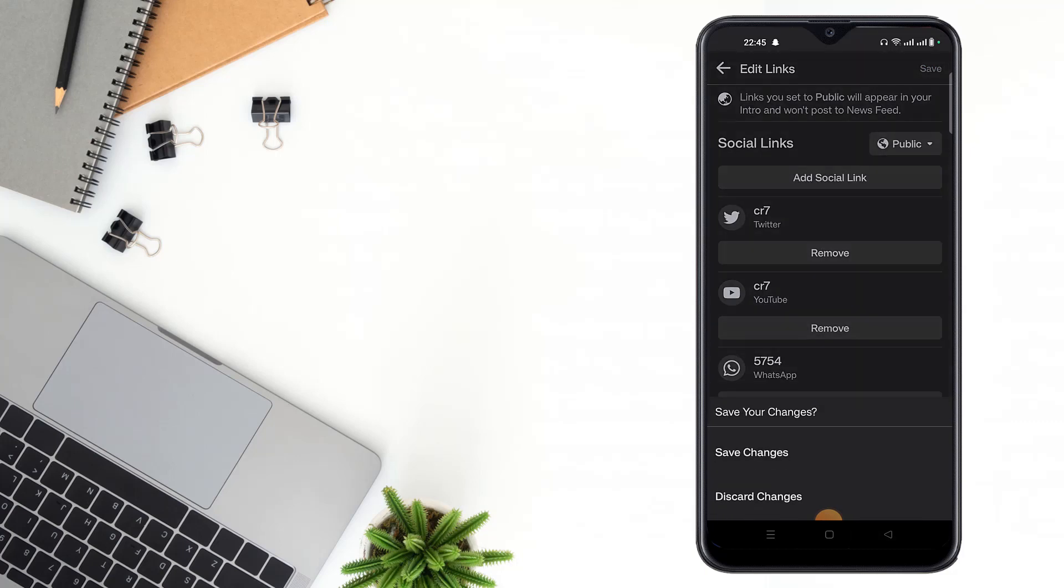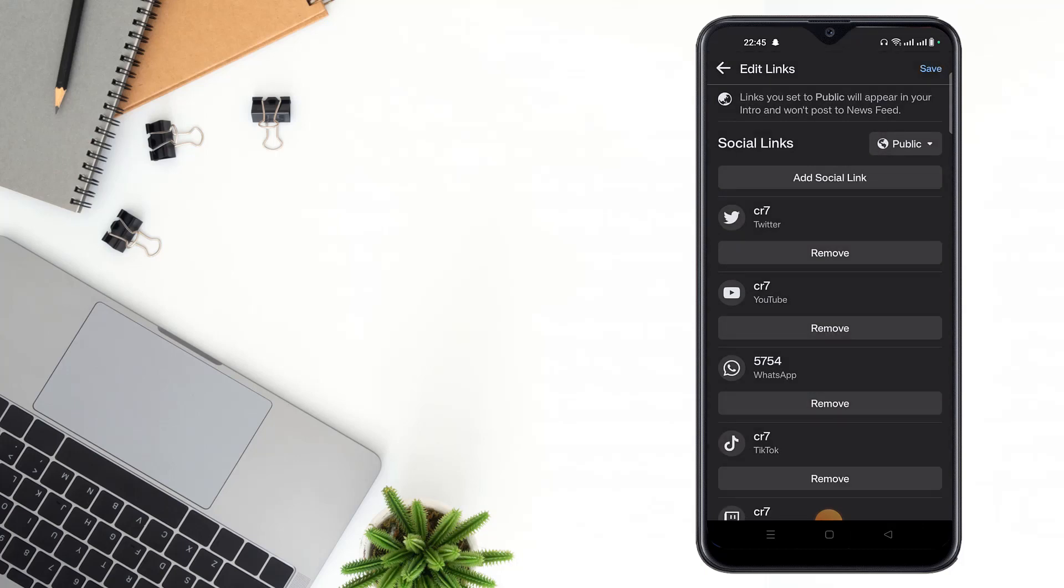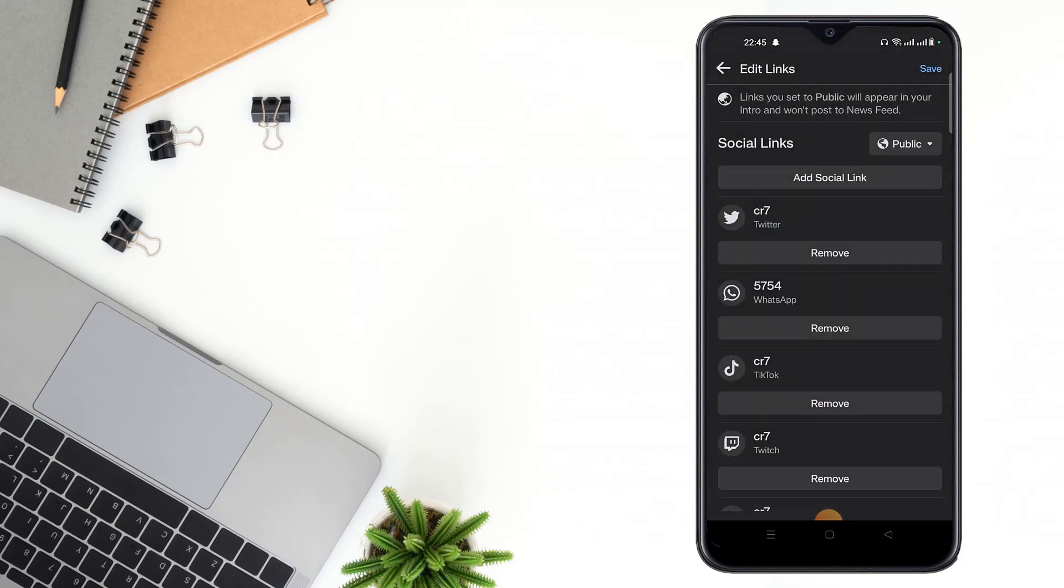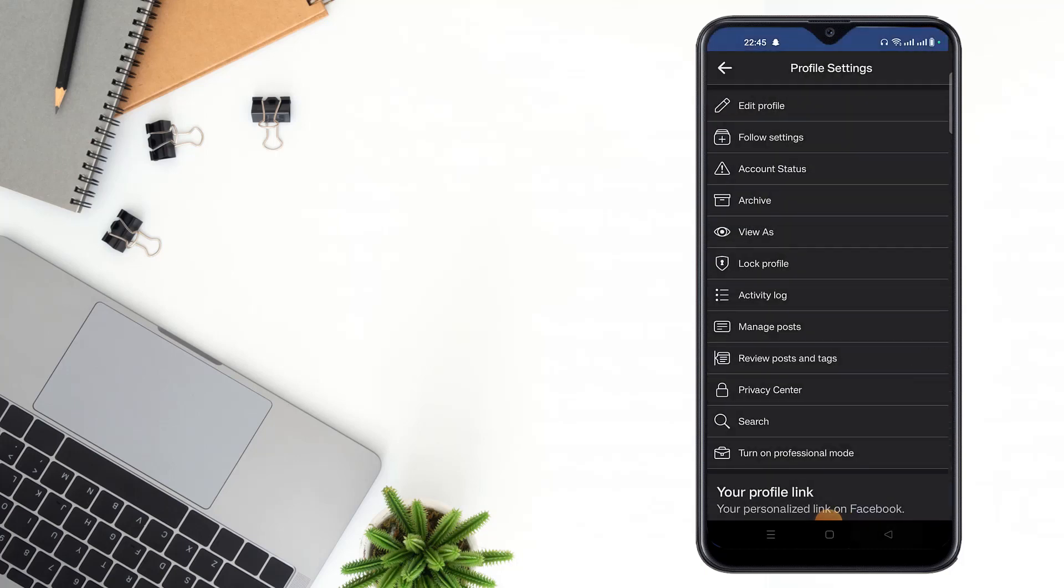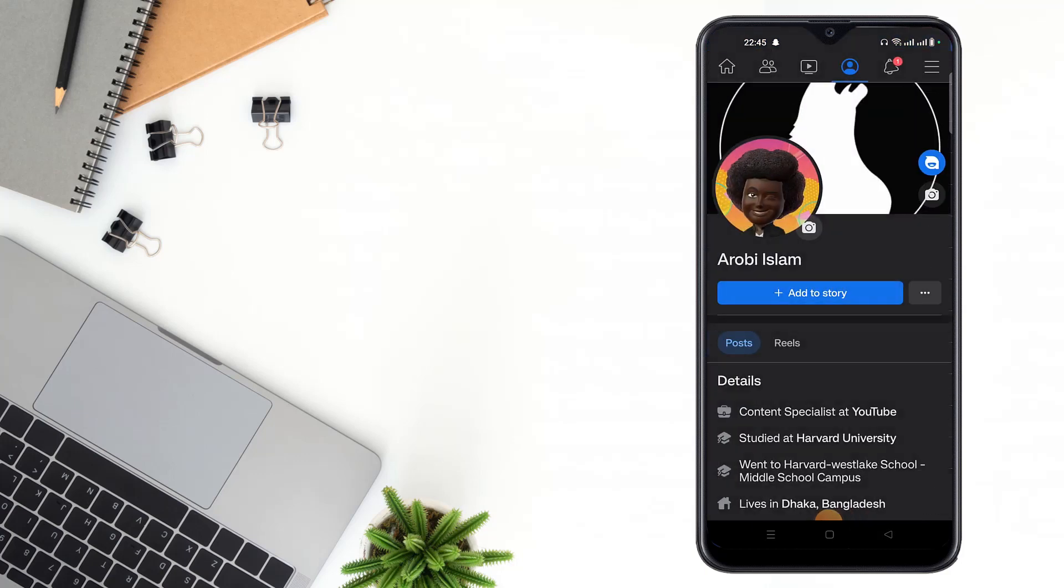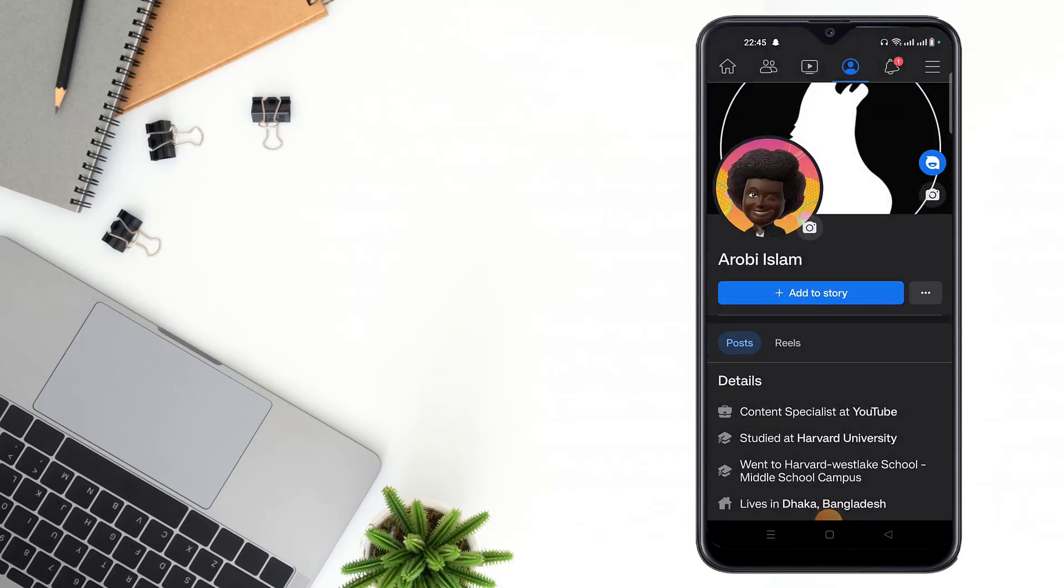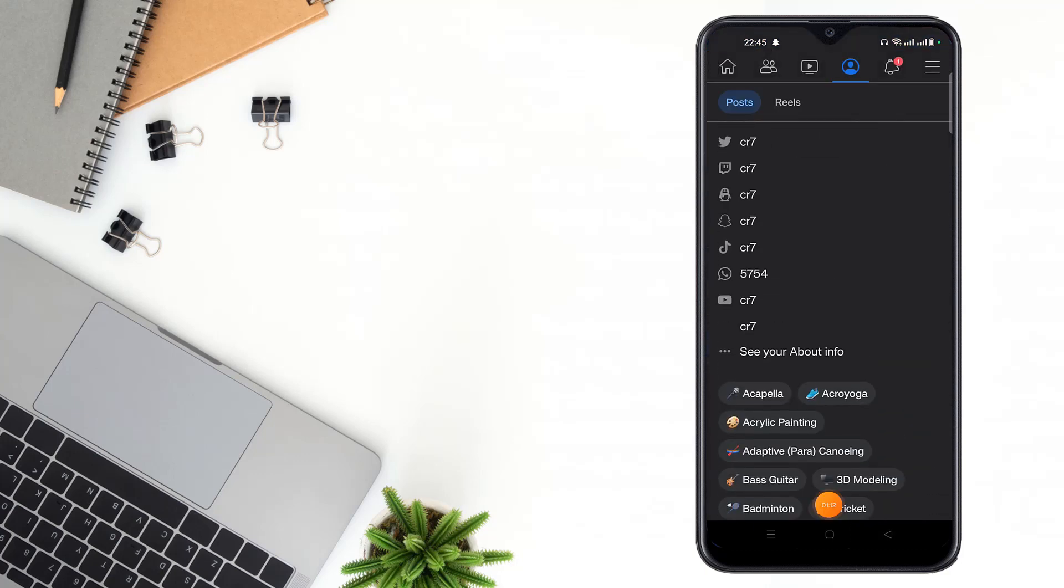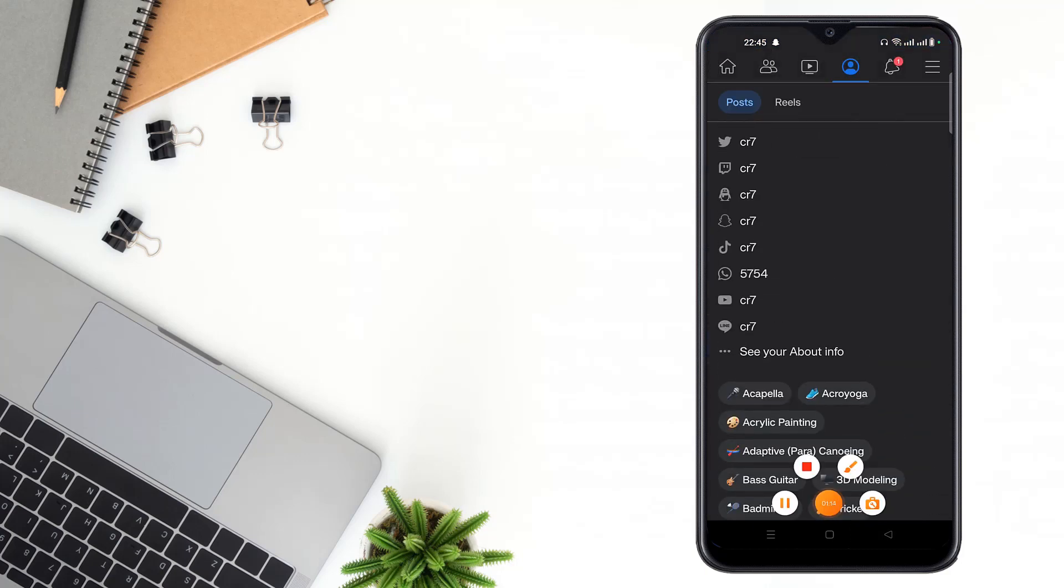And go to your profile, refresh, and check. Your Line account has been added.